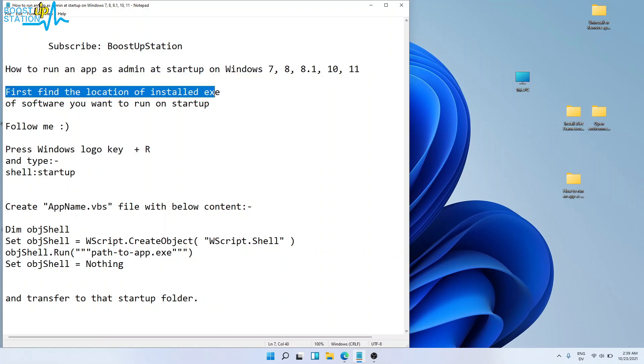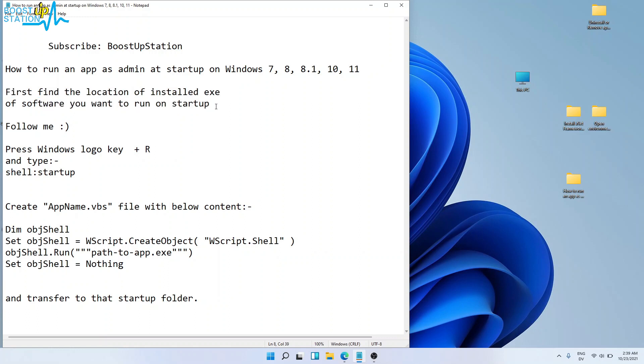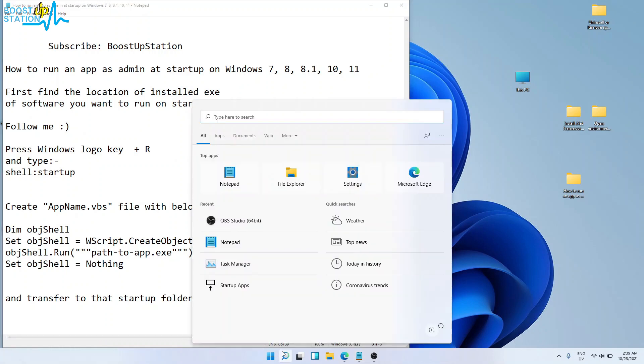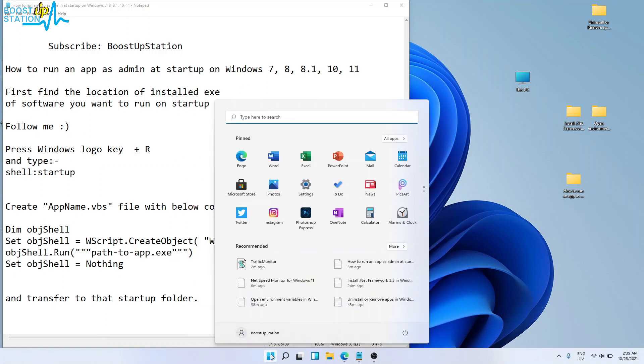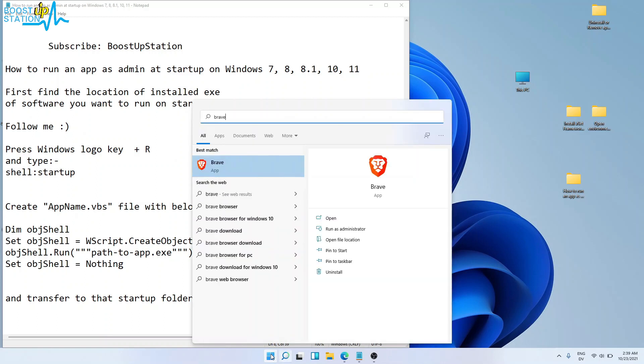find the location of the installed .exe file of the software you want to run on startup. We have two ways to check it. You can go to search, or go to Start and type the software that is installed in your machine. For example, I want to run Brave at startup as administrator, so I will